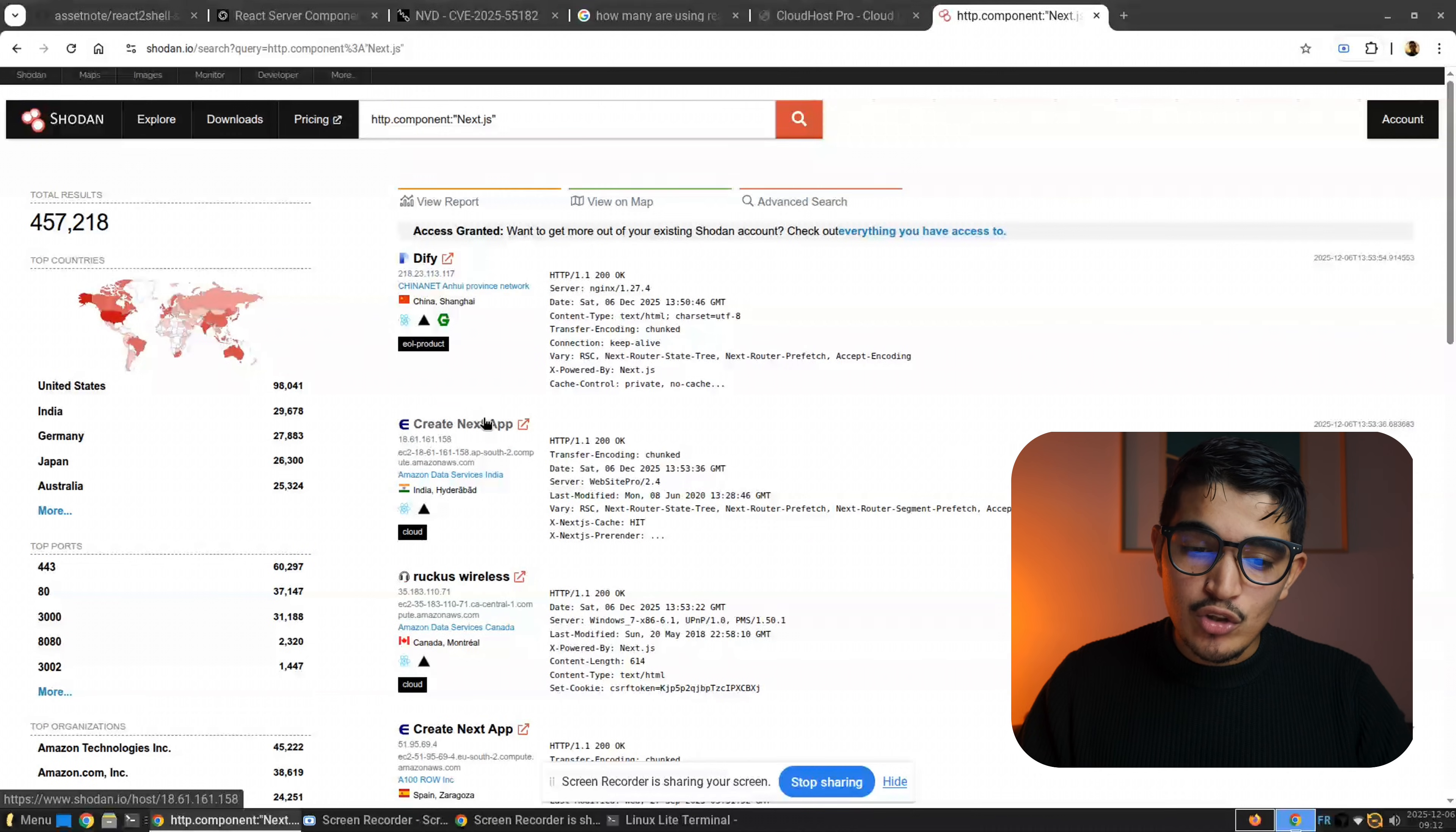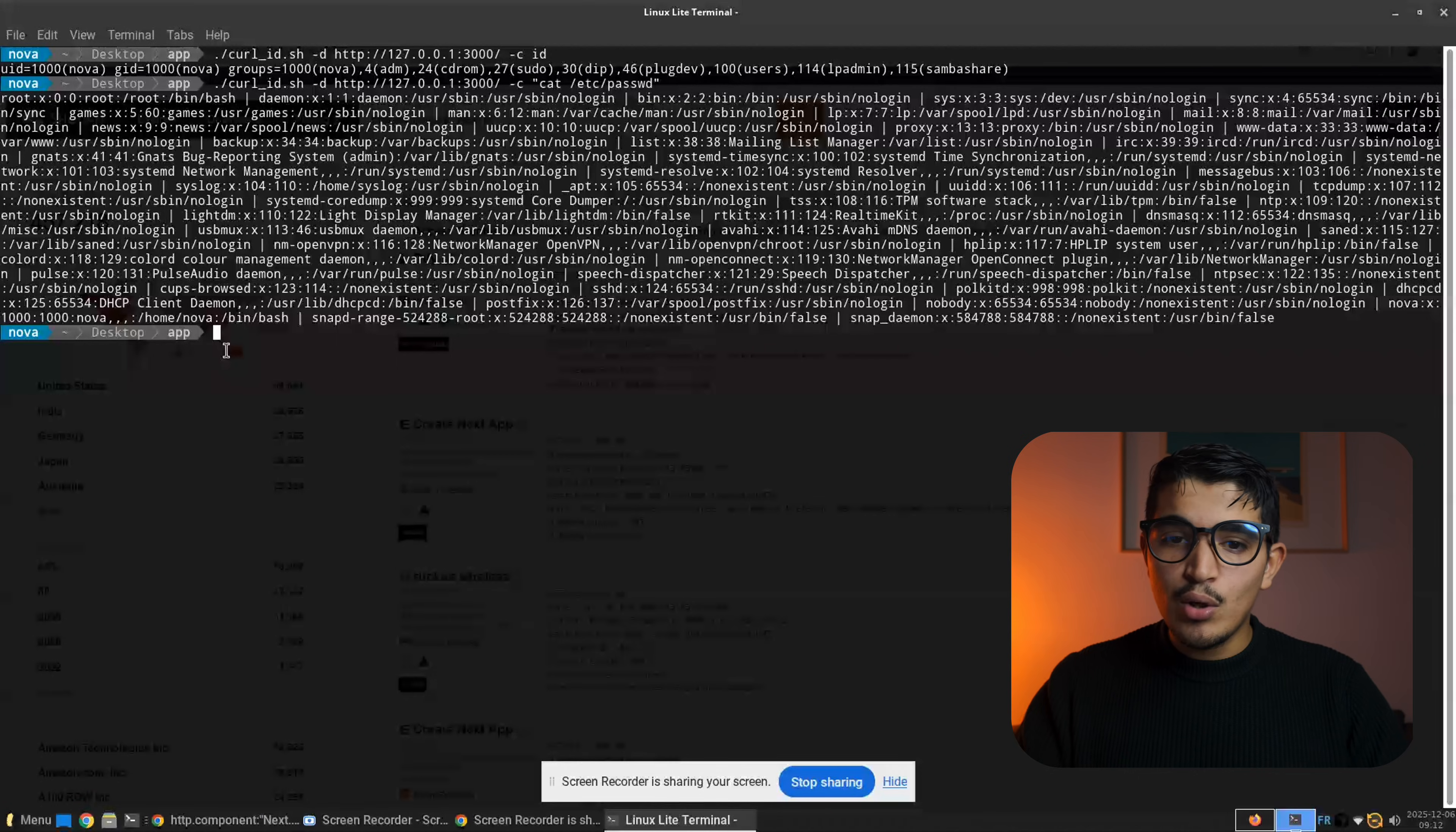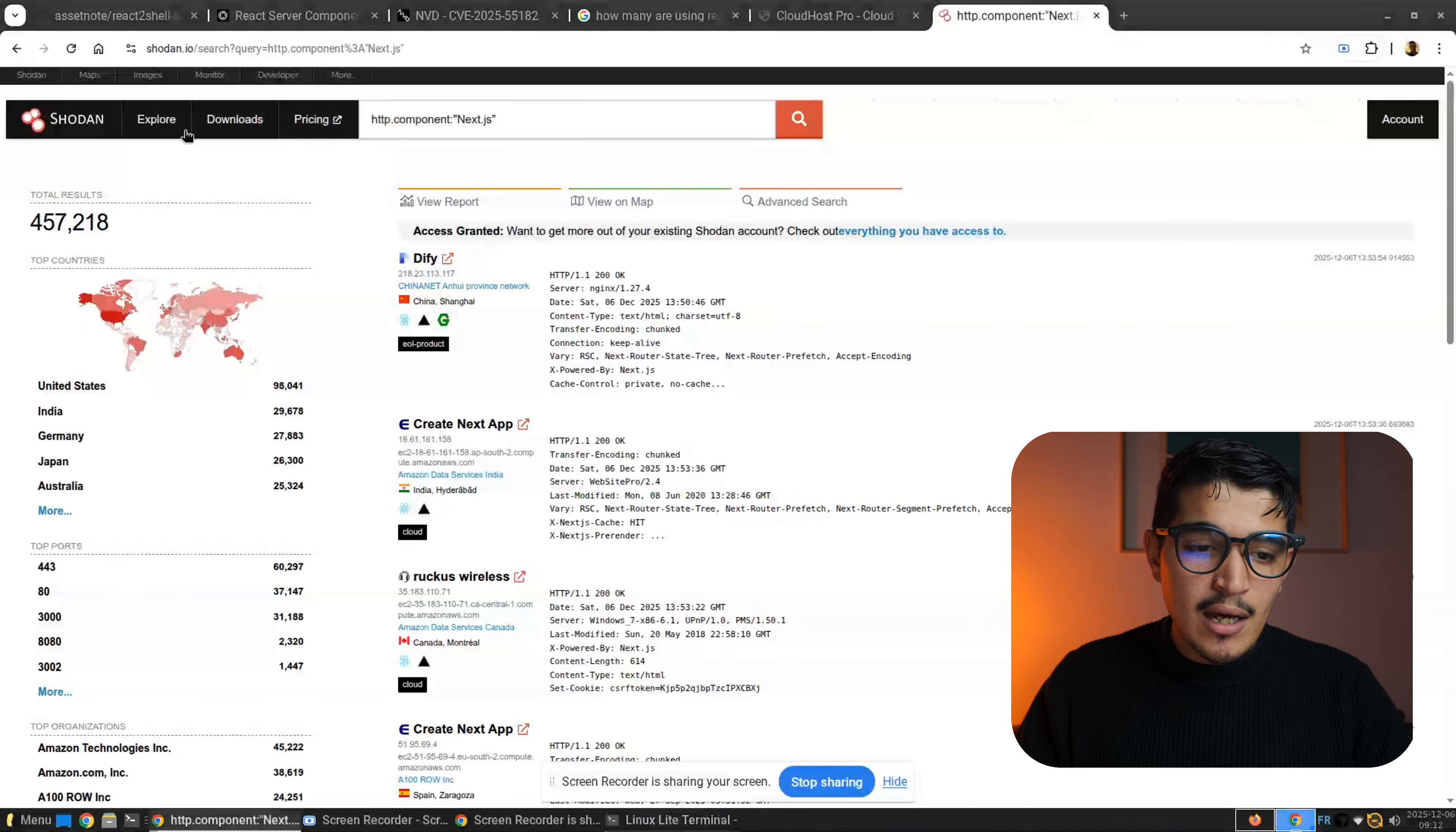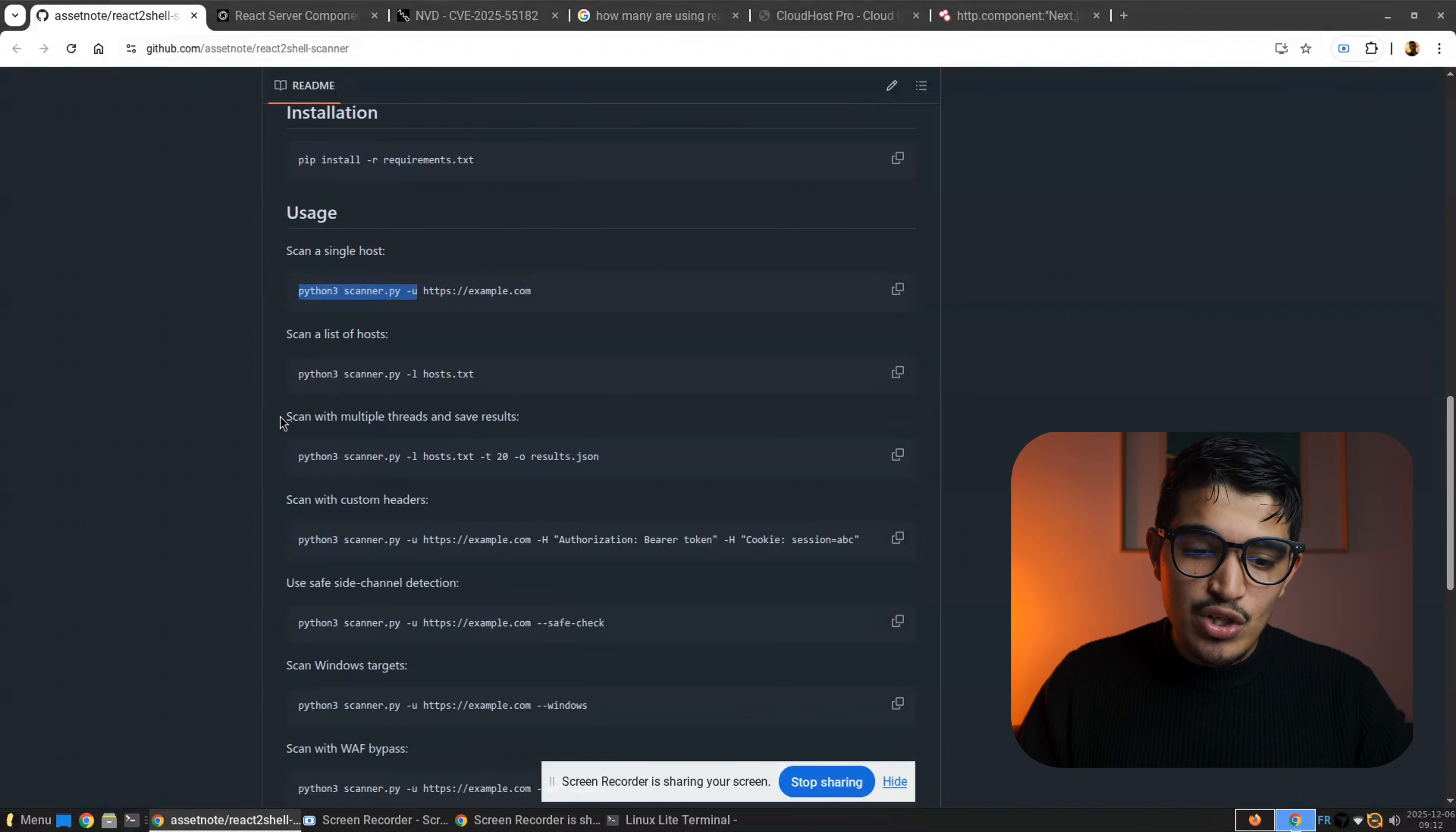So you get these IPs right here and you do the same thing and you give it to Nuclei or maybe you give it to the Asset Node React Shell and it will give you the results that you need to scan.